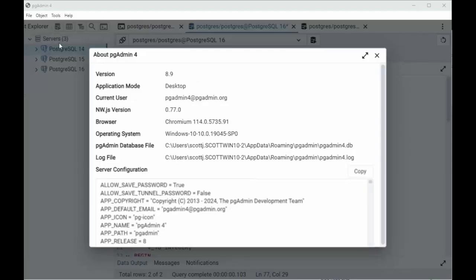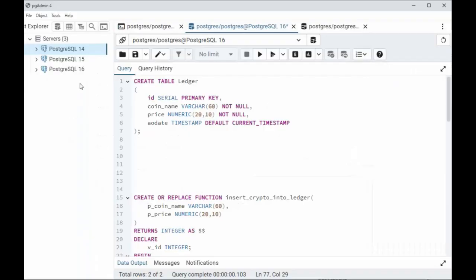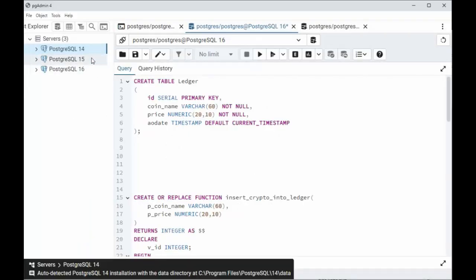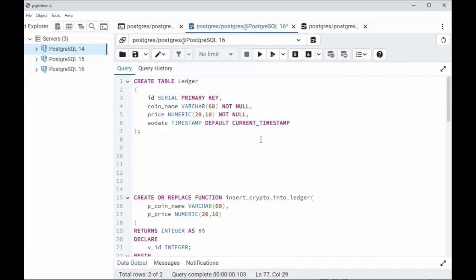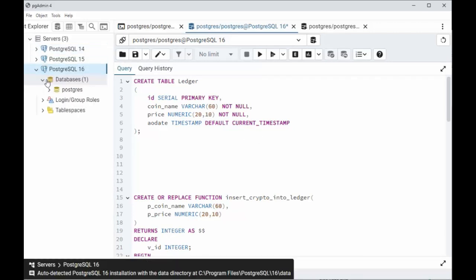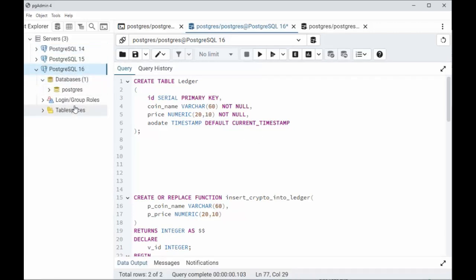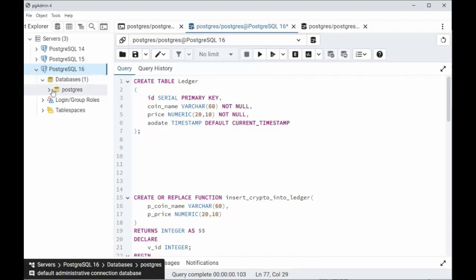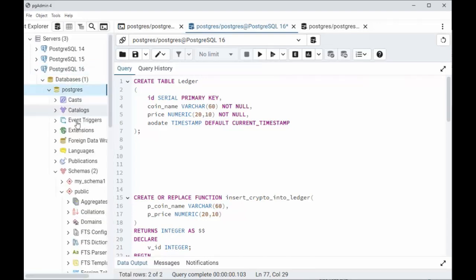Now I'm going to be using an app called pgAdmin, and it's version 8.9, to type in our SQL statements to create a table and create our functions. I have tested this code to work in versions 14, 15, and 16, but in this demonstration I'll be using their latest and greatest, PostgreSQL 16, in a database called Postgres.